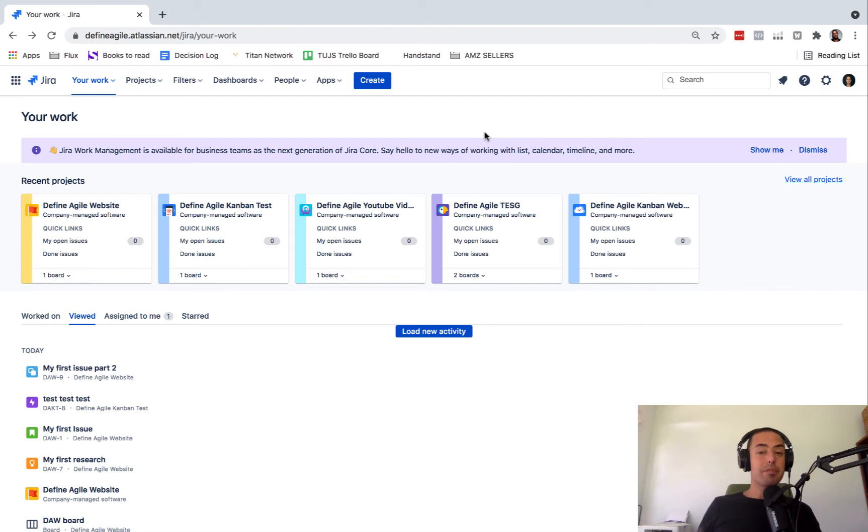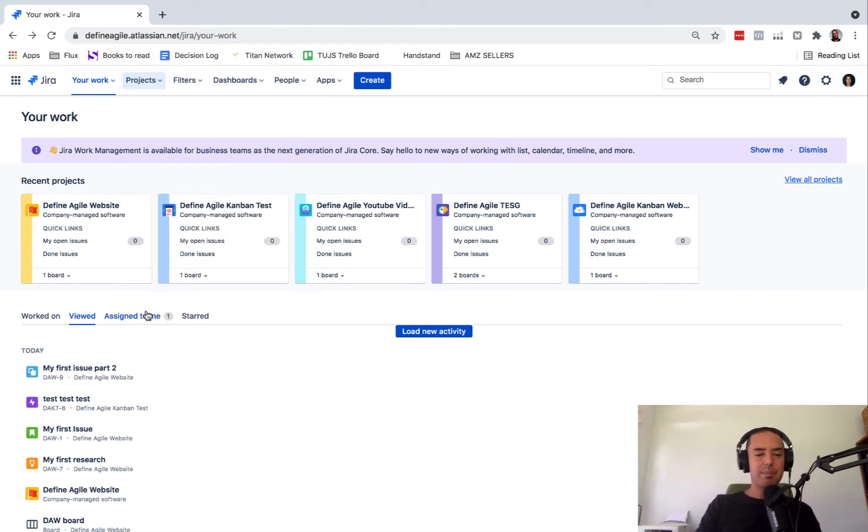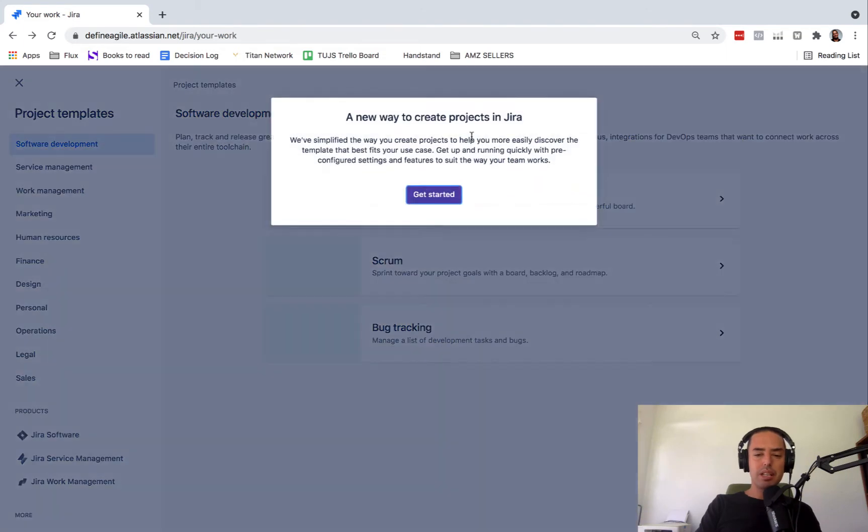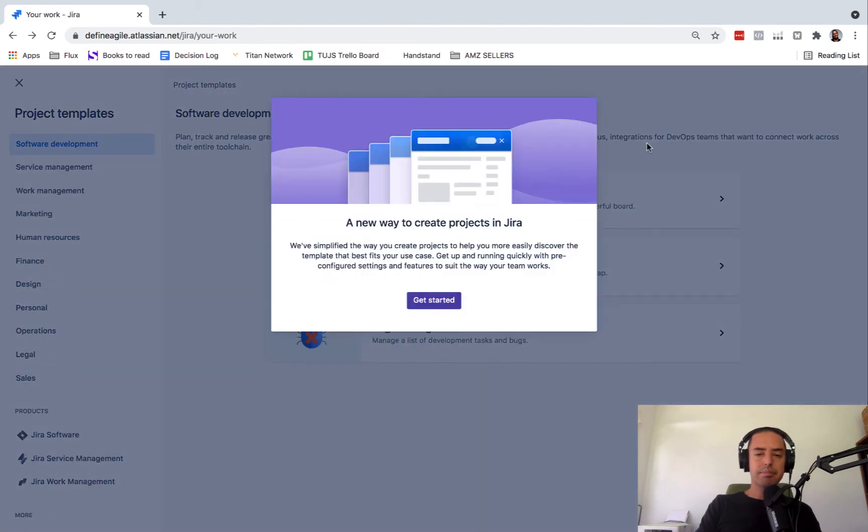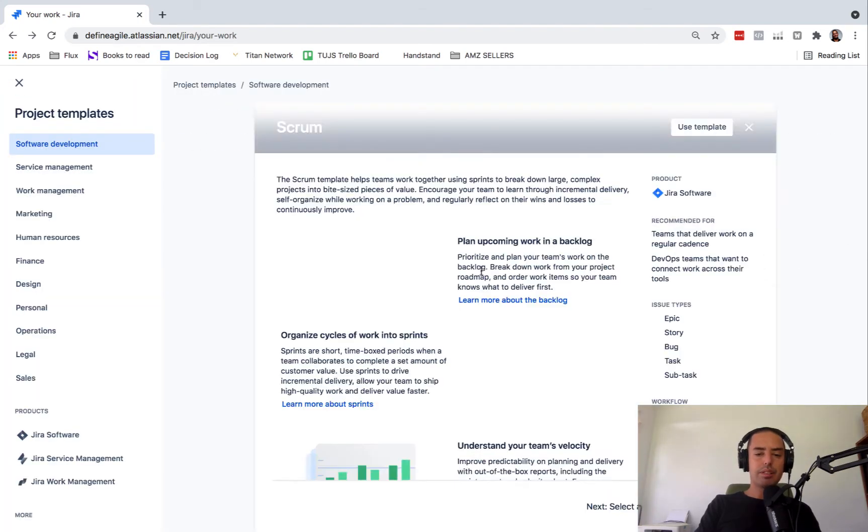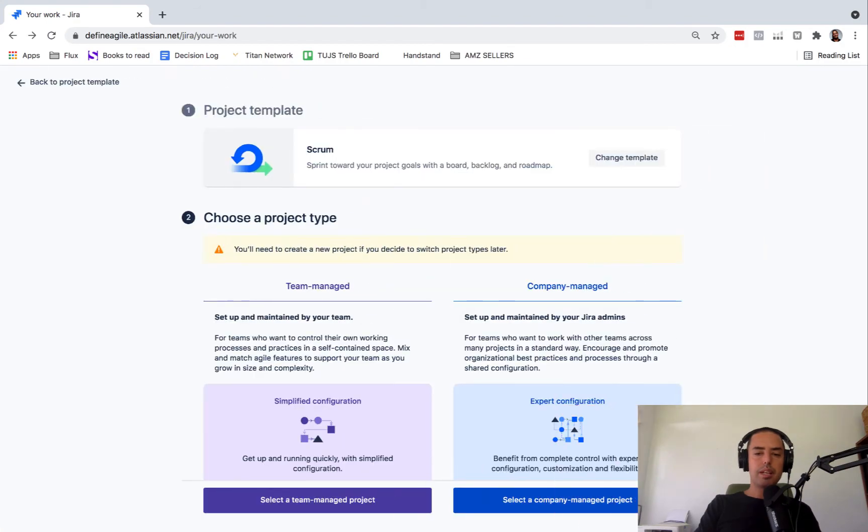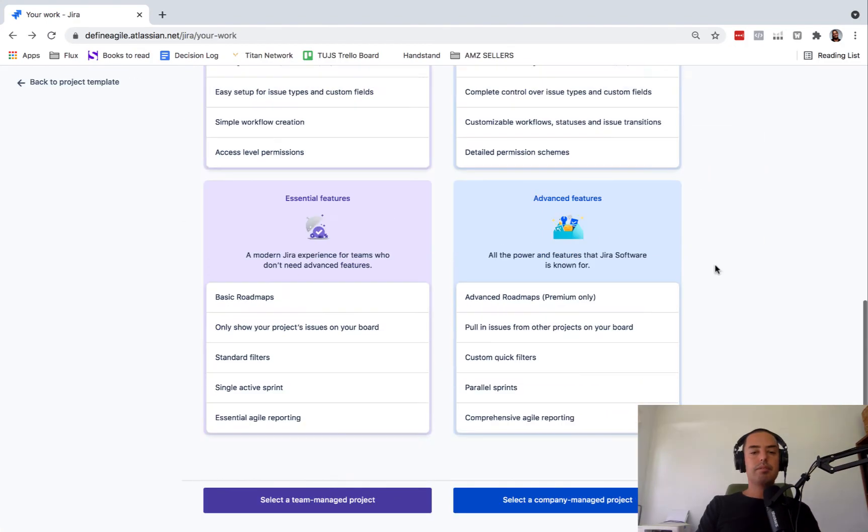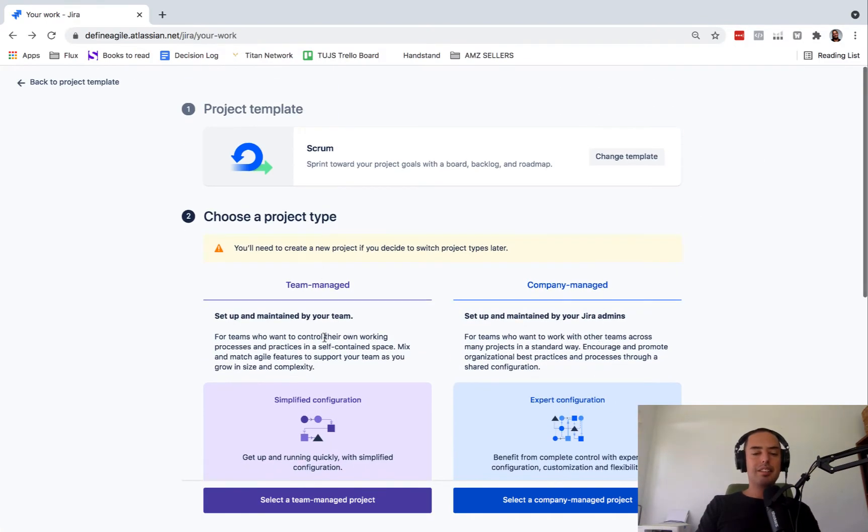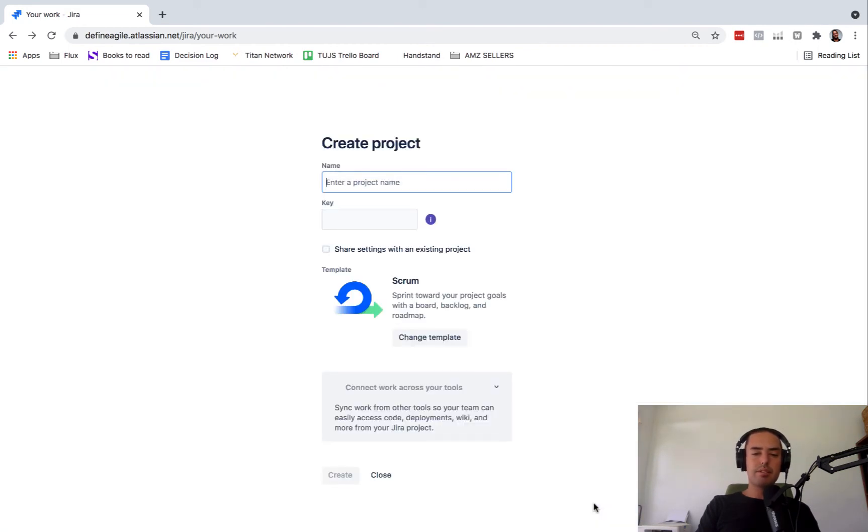So that might already help you out. But if not, you go to projects, you create a project. So we're going to just create quickly a scrum project. I'm sure you know how to do all of this. You click on scrum, you click use template. And here you can select either it's managed by your team or by Jira admins. Let's say Jira admins.